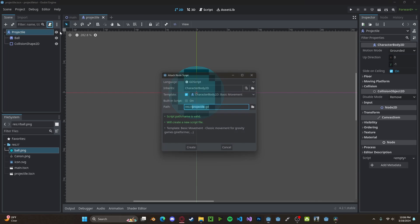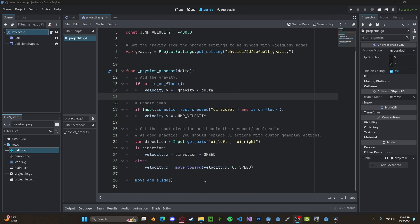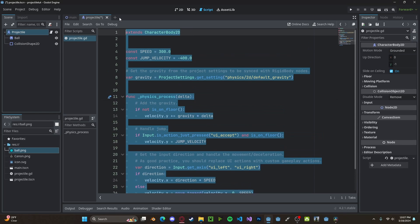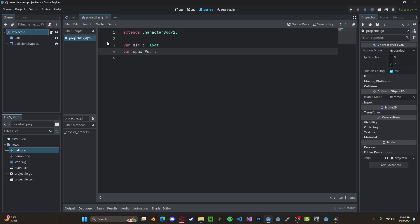Let's add a new script. We can go ahead and delete all of this default code. We're going to create three variables. One will be our direction that our projectile will be moving in. We'll set this to be a float. The next will be our initial position, so we'll just call it spawn_position. We'll set this to a Vector2.